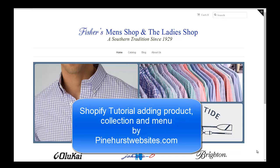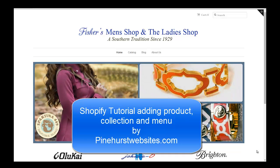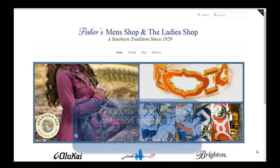This is Kevin King with Pinehurst Websites and today I'm going to do a quick tutorial on how to add product to a new Shopify store.